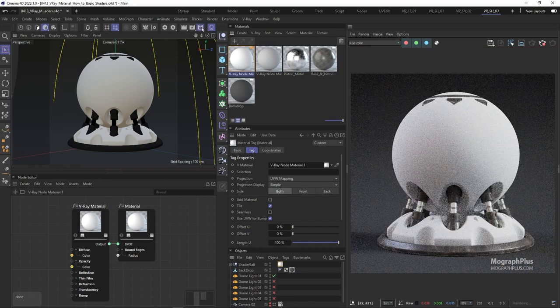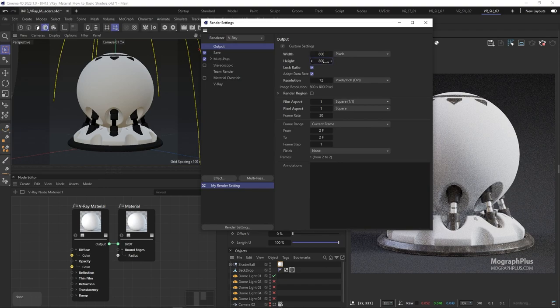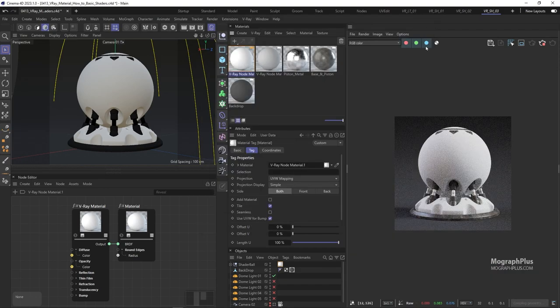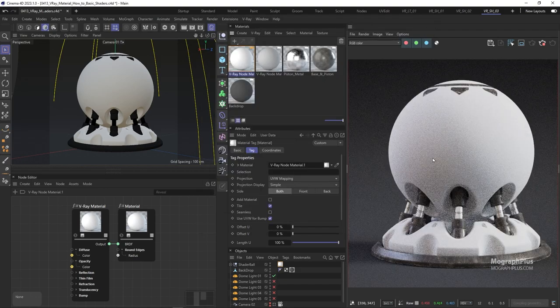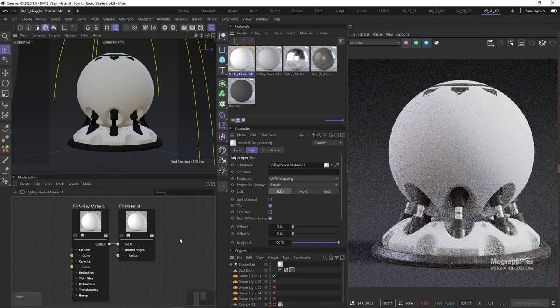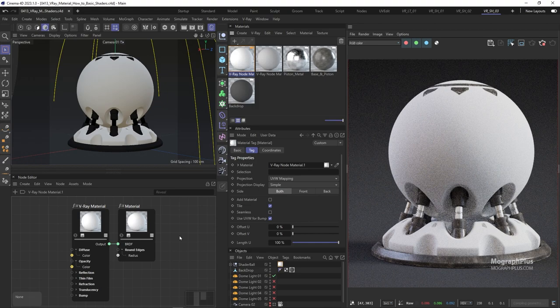For plastic shaders, diffuse and subsurface scattering are probably the most important components and contributors to the final look of the shader alongside reflection obviously. And normally you want to have the same diffuse and subsurface scattering color.